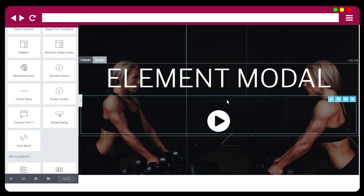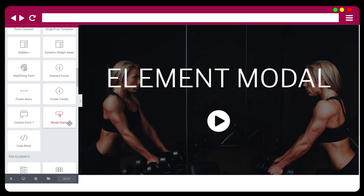In this video I want to introduce you to the new modal element of Element Theme. It's called Modal Dialog, and it will be available in Element Theme version 1.0.7.